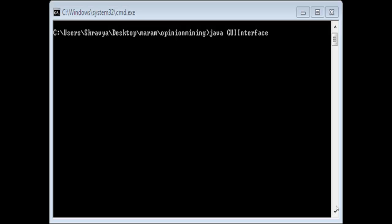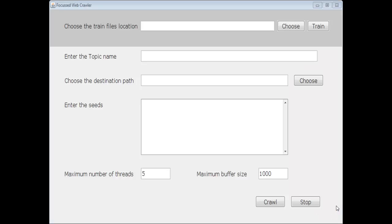This is the interface. GUI interface is the name of the class. When we execute this class file, an interface window opens. This is the interface window which opens.